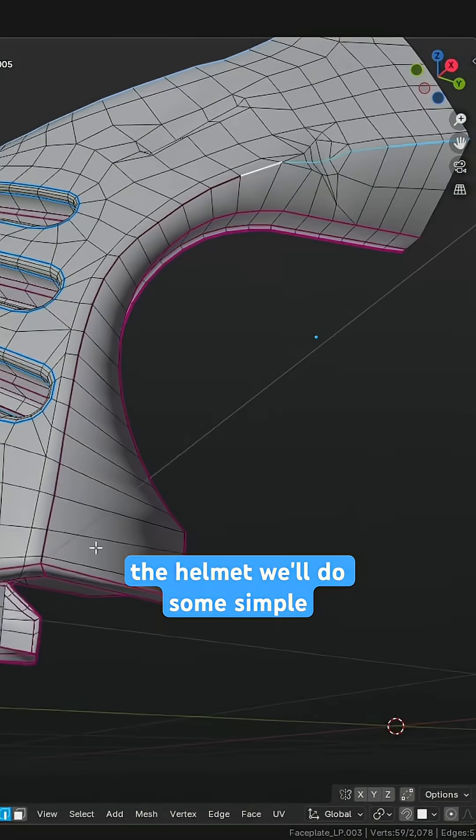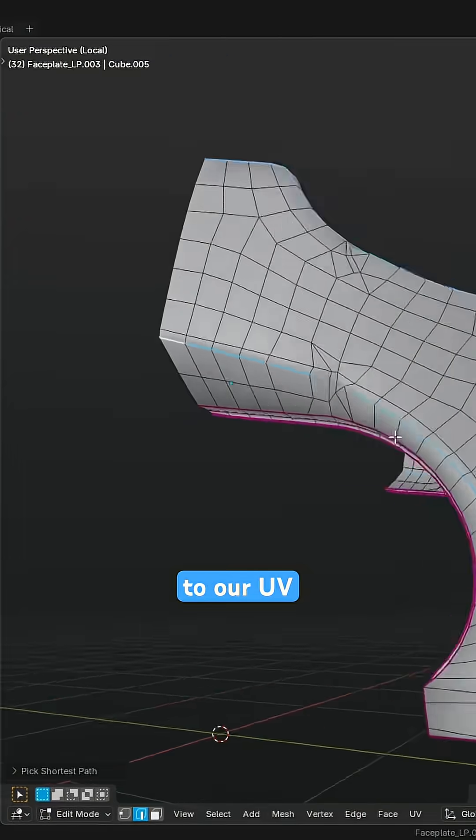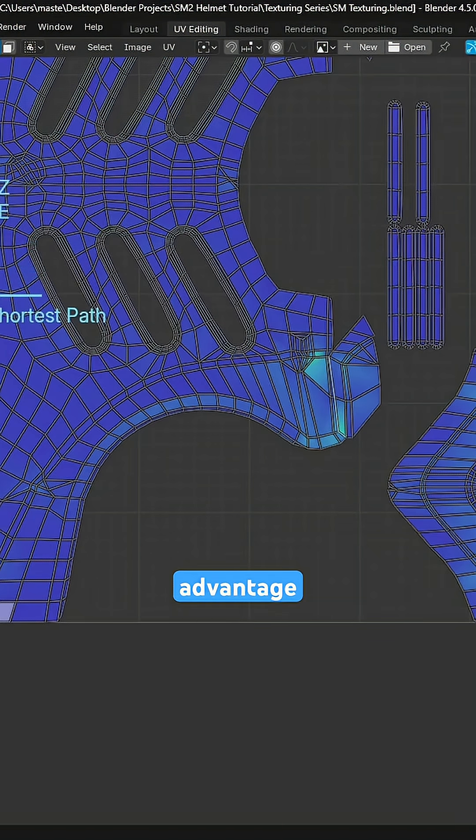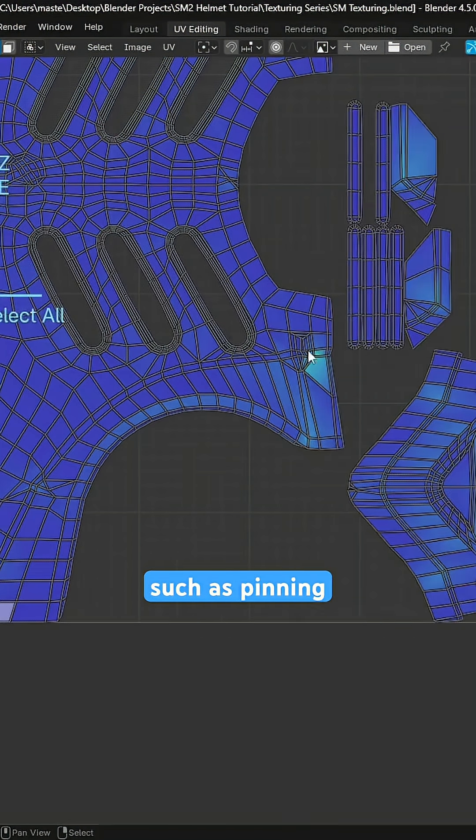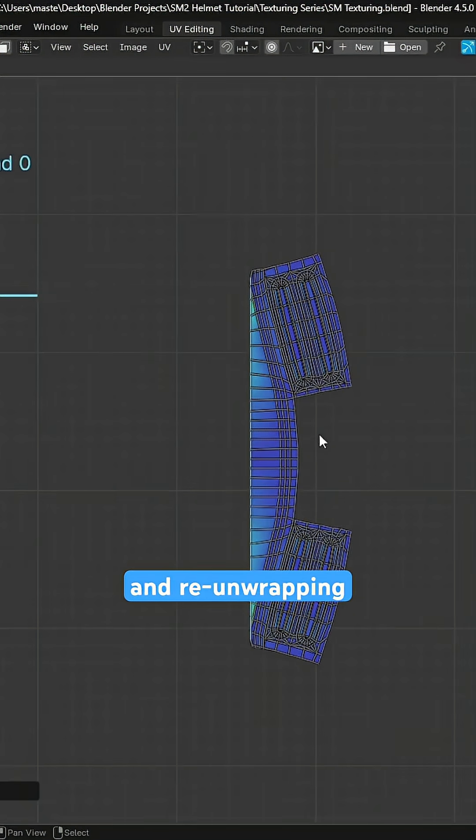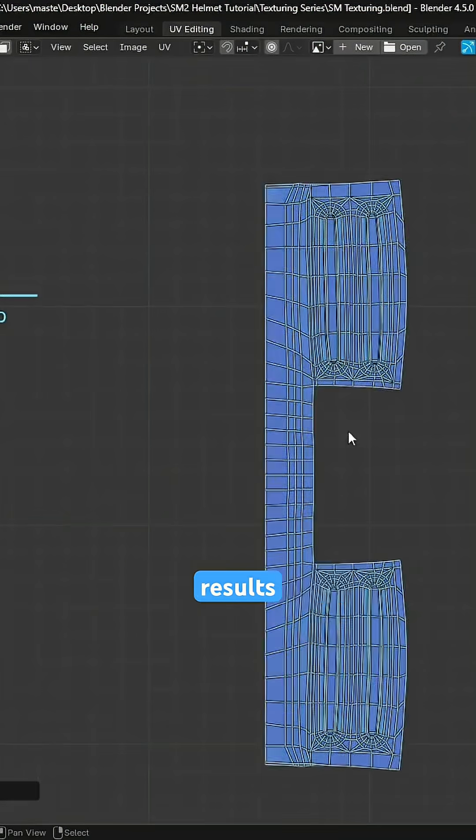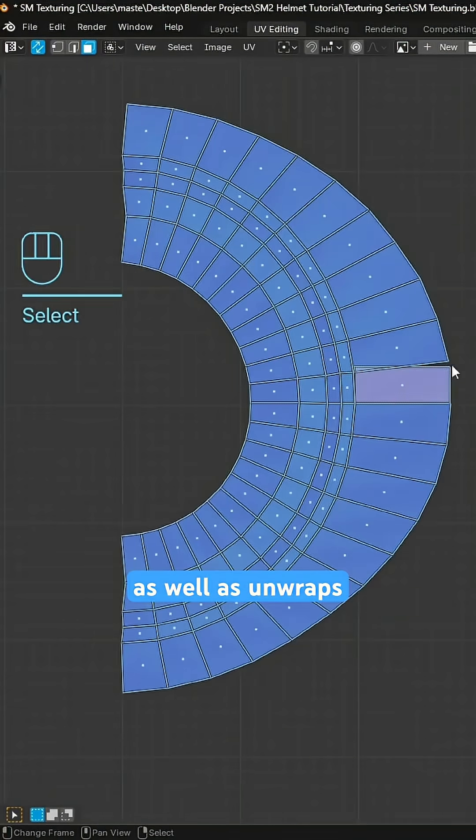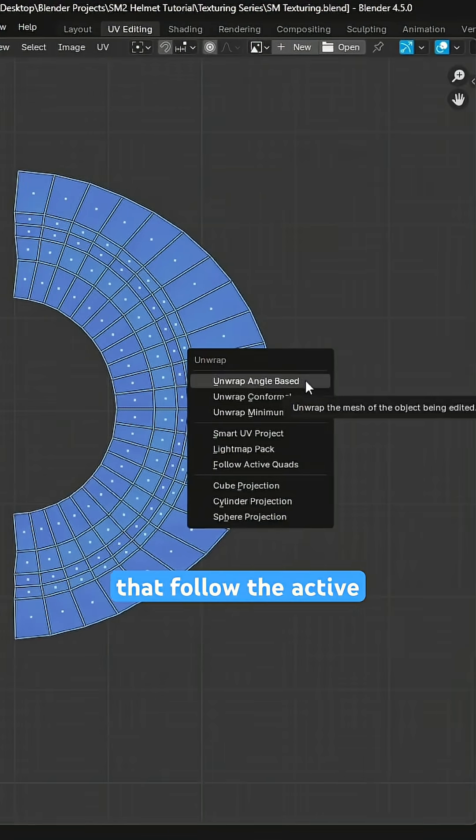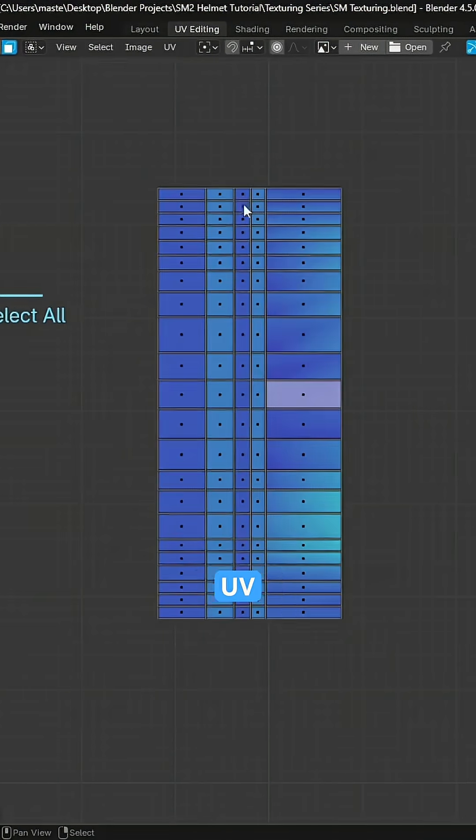While we unwrap the helmet, we'll do some simple optimizations to our UV islands by taking advantage of features such as pinning, scaling, and re-unwrapping islands for more squared results, as well as unwraps that follow the active quad to resolve more complex UV islands.